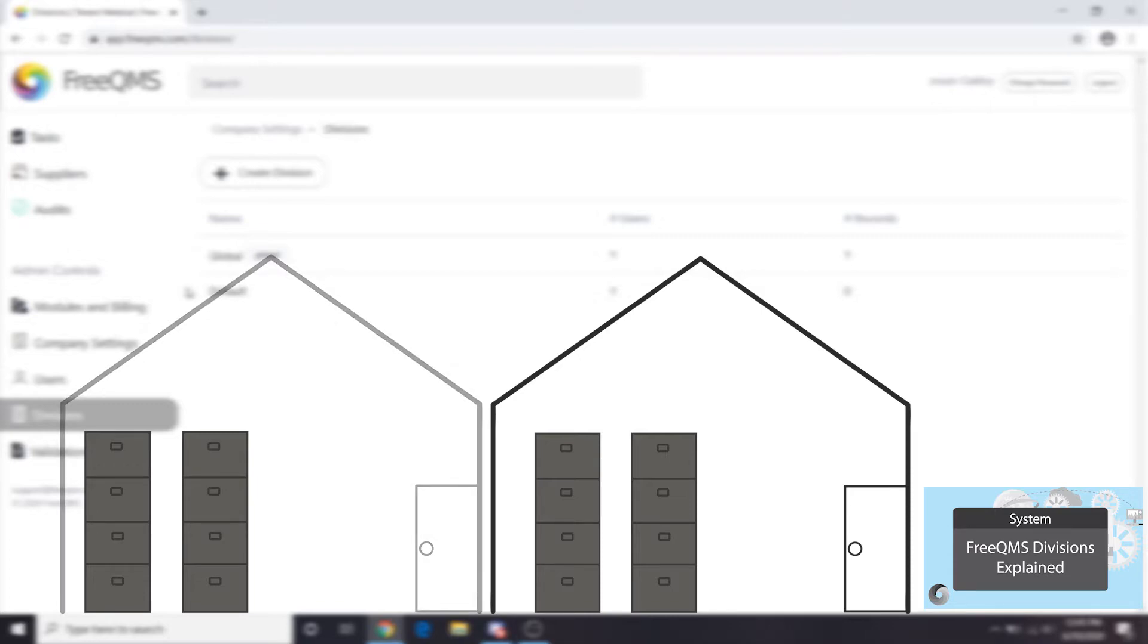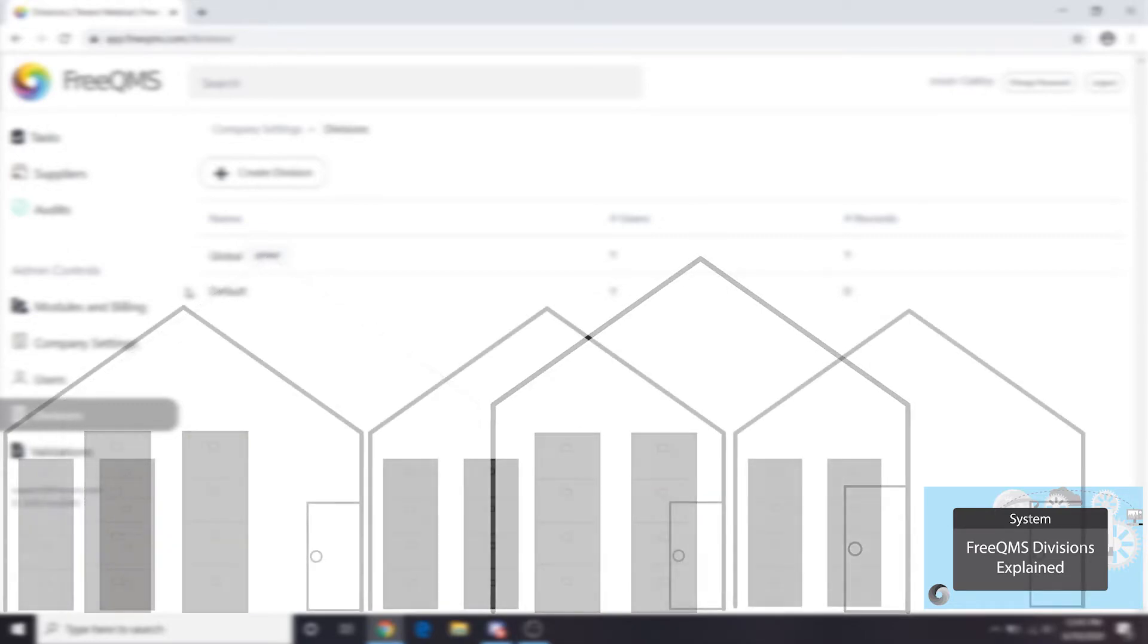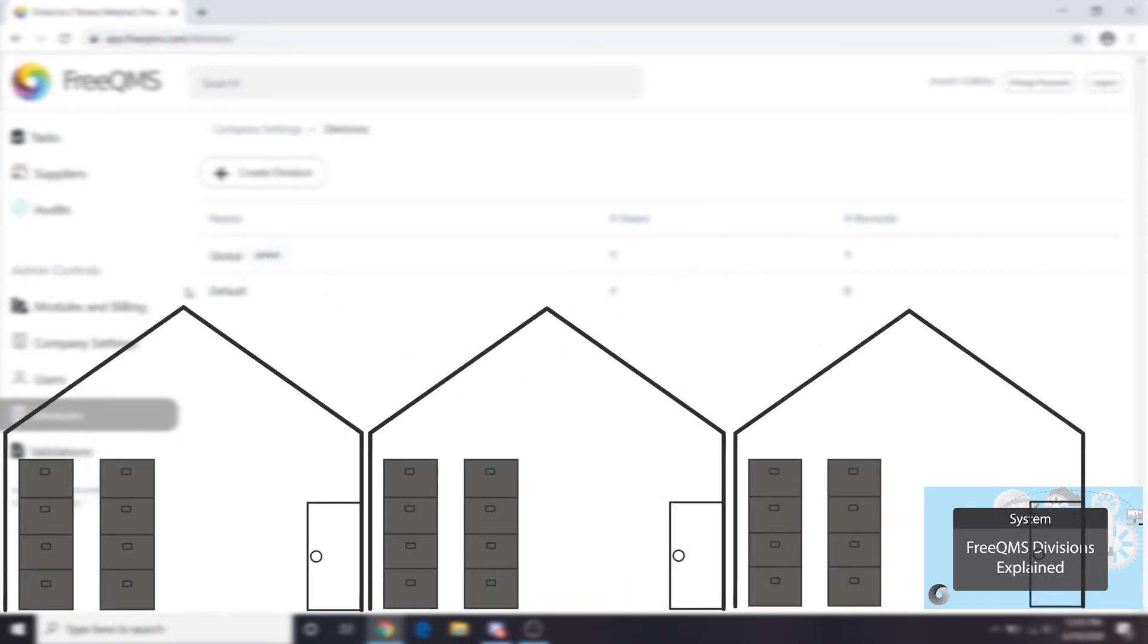FreeQMS is even used by global conglomerate companies with 10 or even 20 divisions. This means many electronic filing rooms. They don't want everyone from one division to be able to see the others.